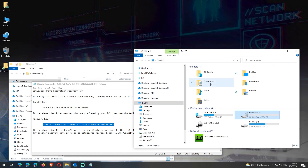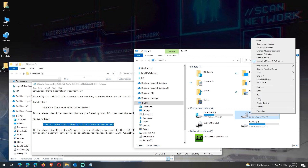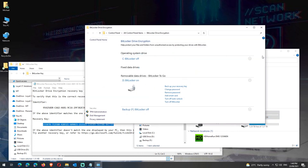If you have multiple BitLocker protected USB drives, you'll need to do that individually on each of the drives. If you don't do this, then each time you'll need to enter your password every time you plug in these BitLocker encrypted drives. We can just as easily turn off the feature to auto unlock the drive by clicking on the link.